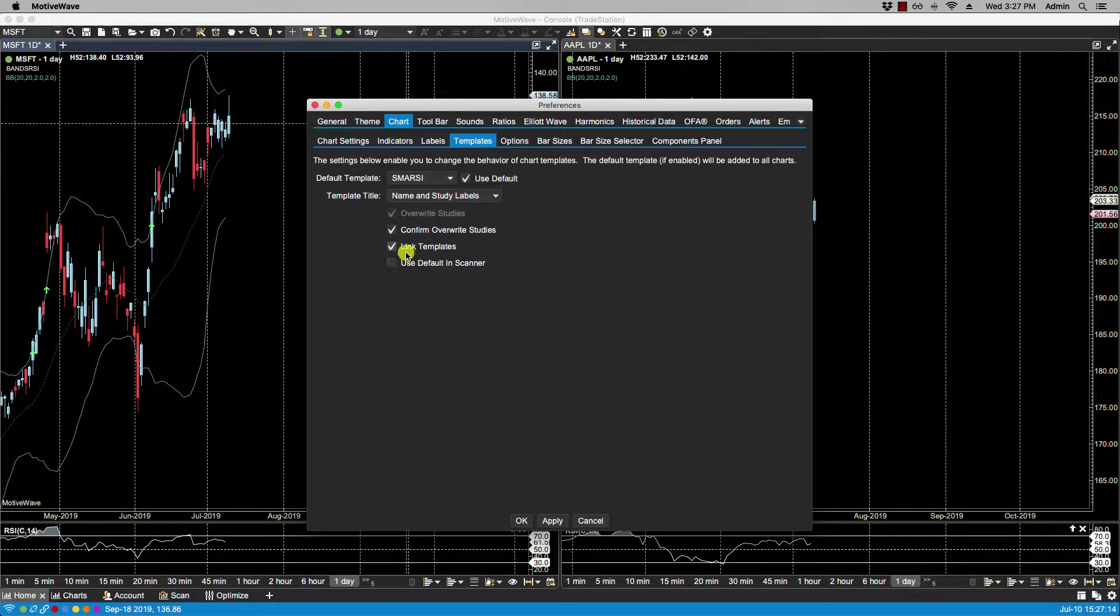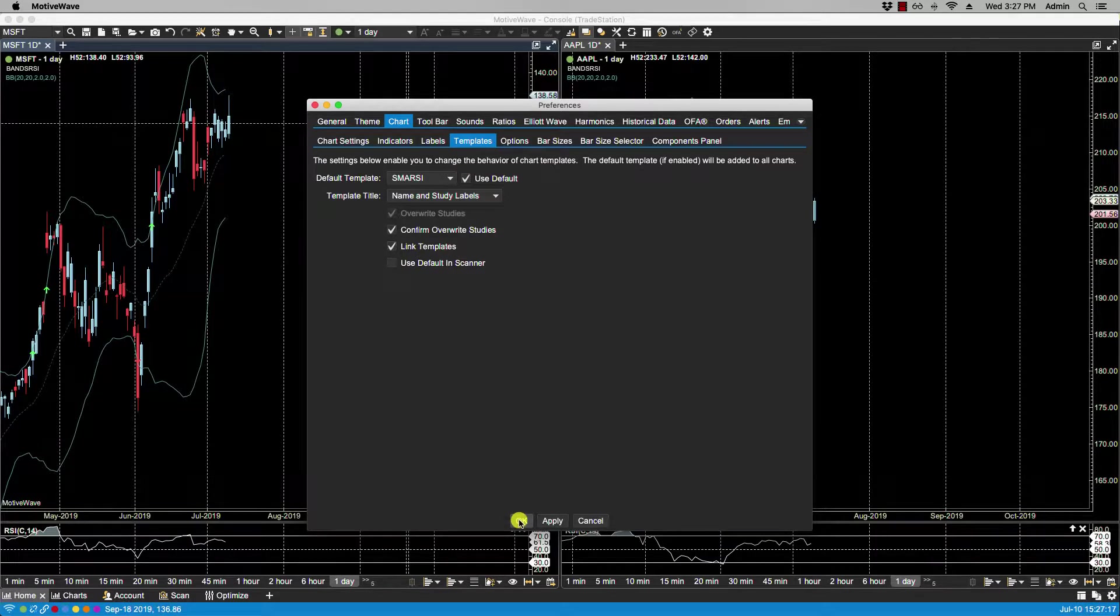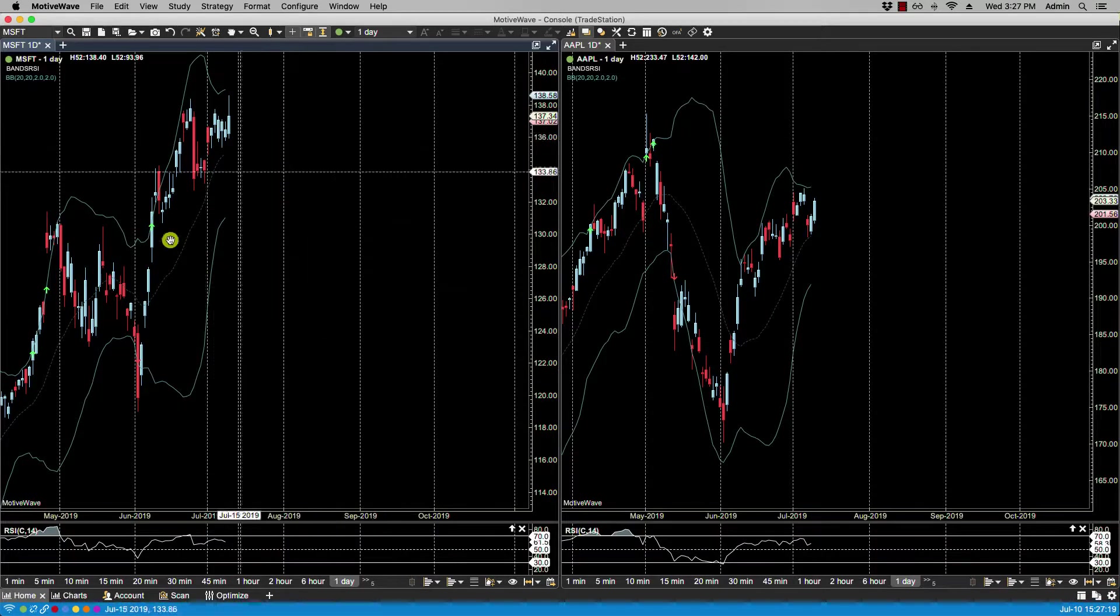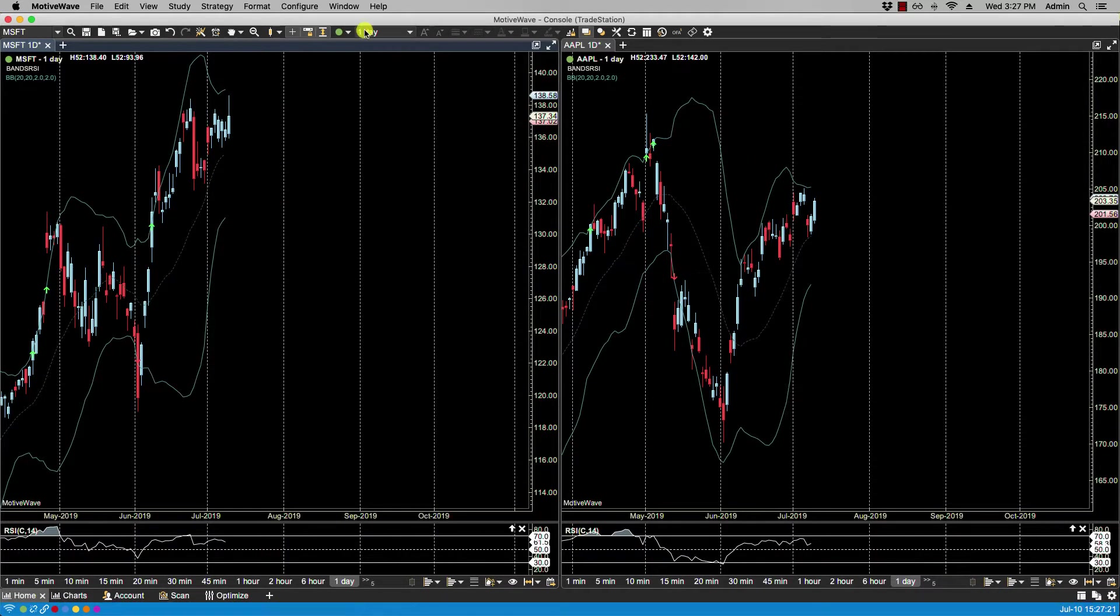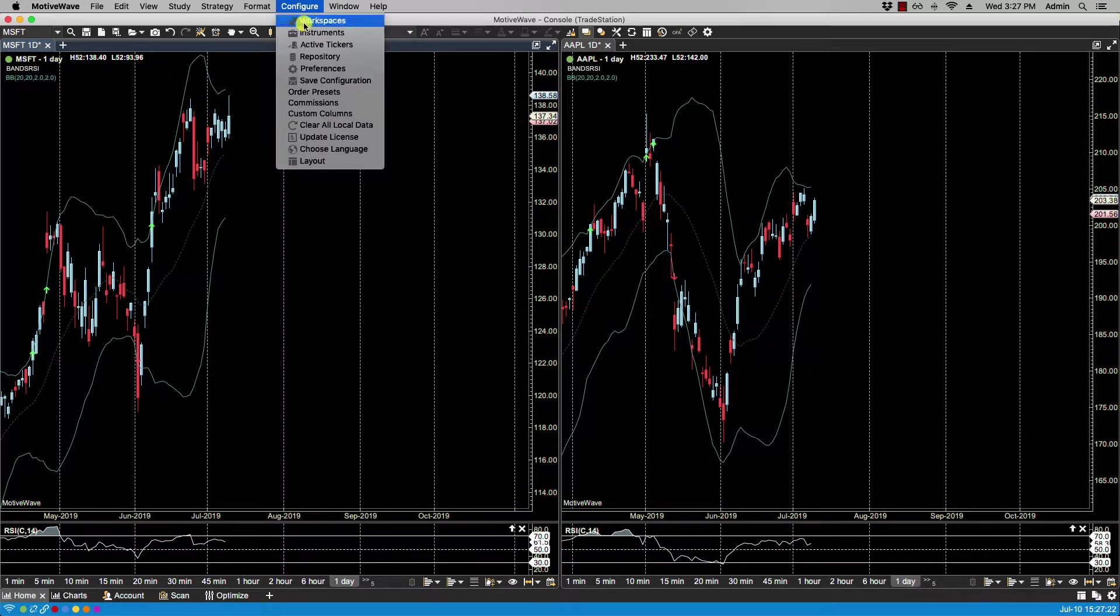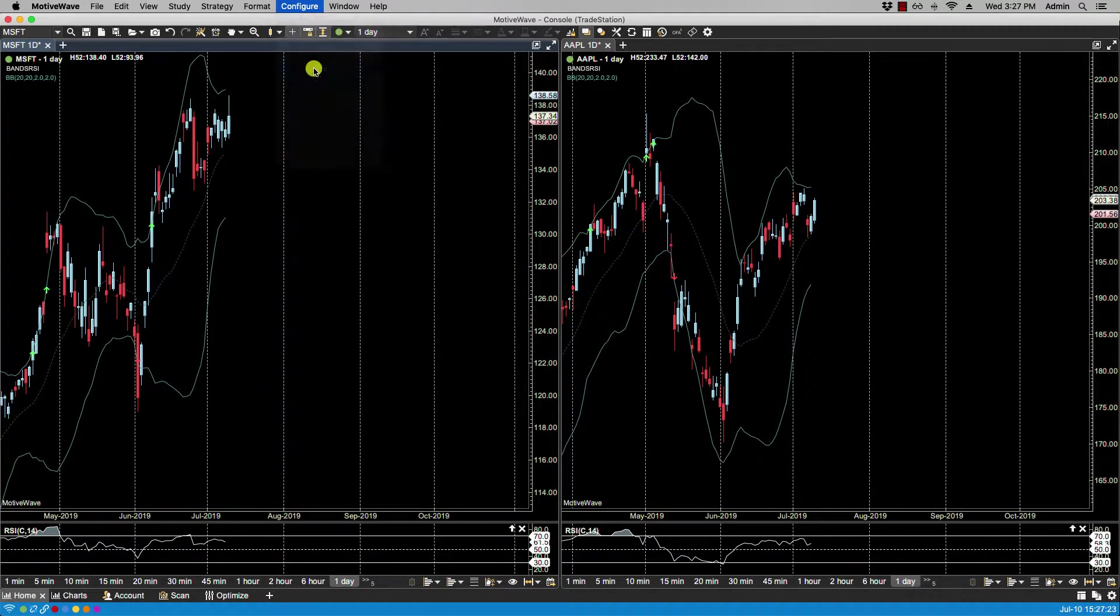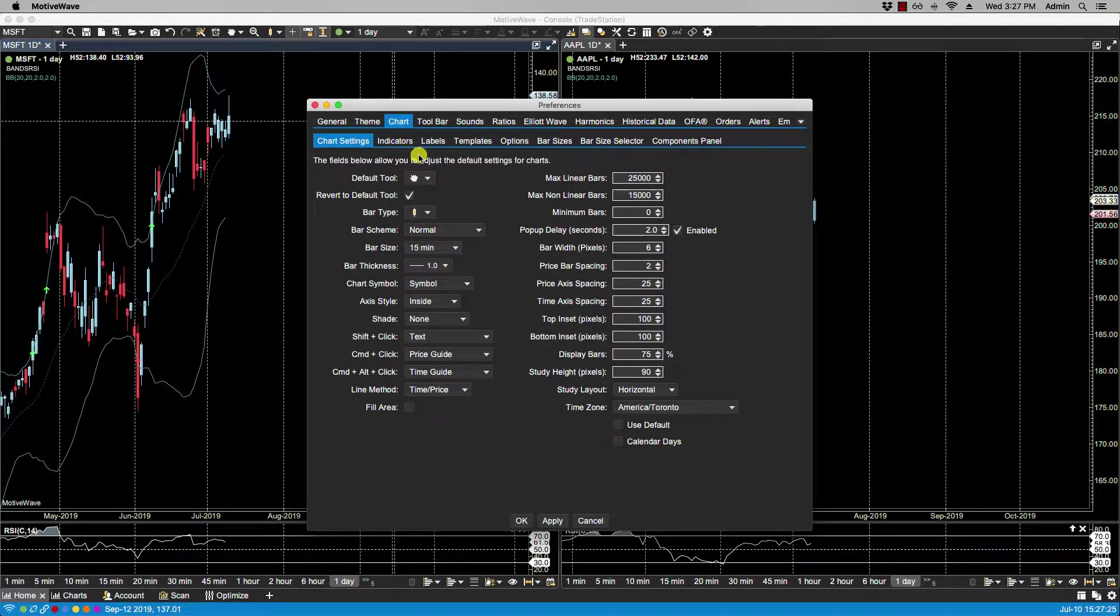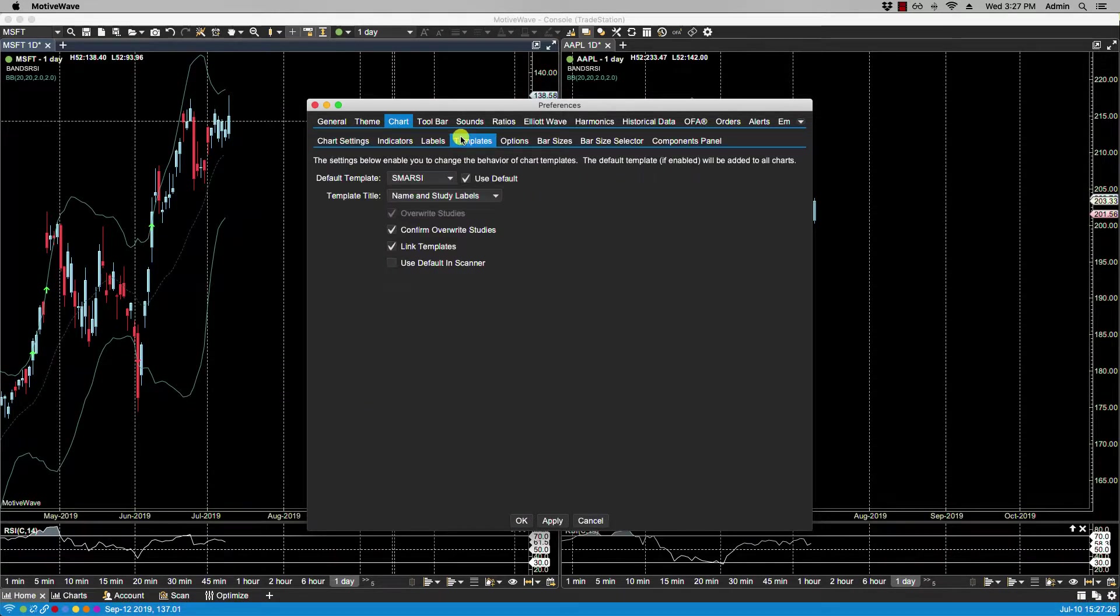If we didn't have Link Templates set, then of course when we added the template here, it would not have shown up here. Okay, so let's go back to Configure Preferences, Chart Templates.